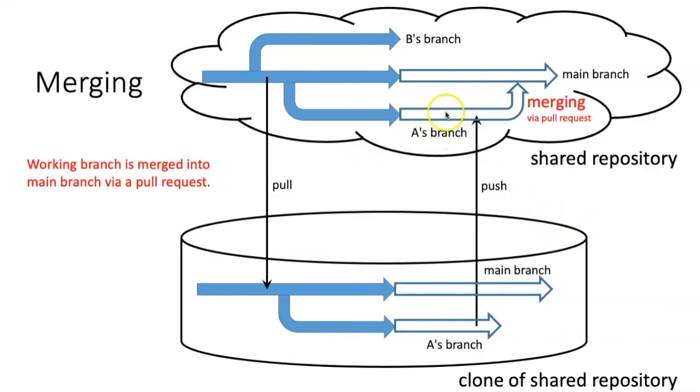When you merge, you are basically taking the changes that you made and incorporating them into the main branch. That incorporation is usually preceded by what's known as a pull request, and we'll talk about pull requests in more detail later.